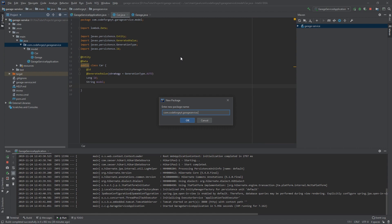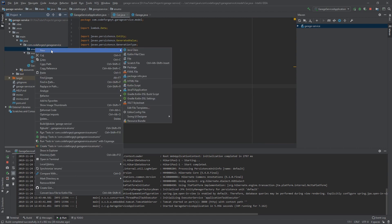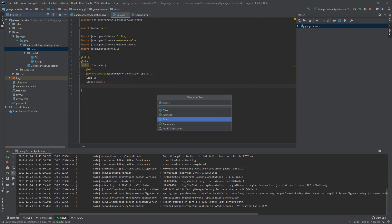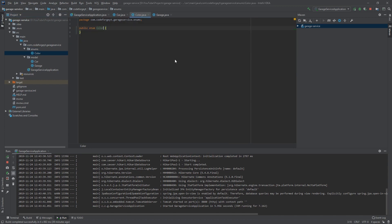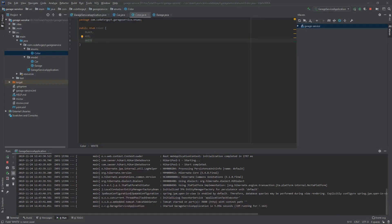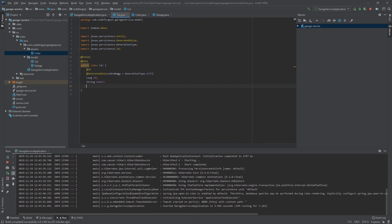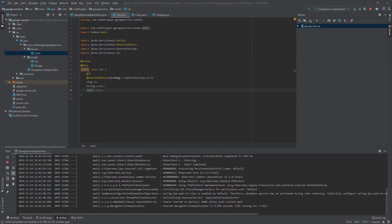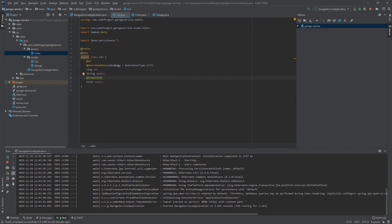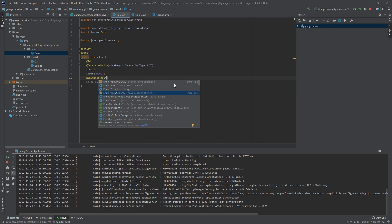For the color field we will use an enum. We create a new package called 'enums' and inside we create a new enum class called Color. It will have three values: BLACK, RED, and WHITE. Back in the Car entity, we create the color property of type Color and import it from our enums package. We also want to store this enum in the database as a String, so we add the @Enumerated annotation with EnumType.STRING.